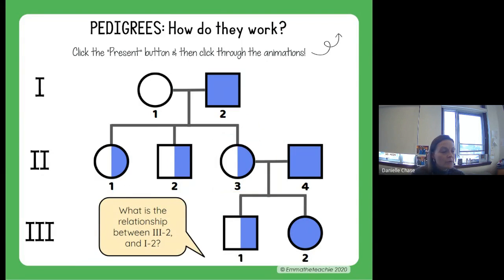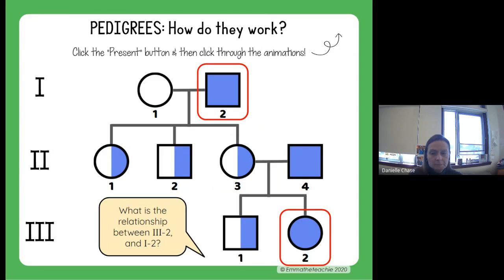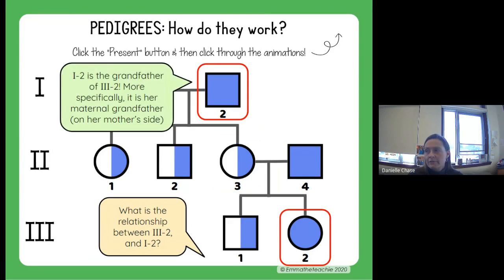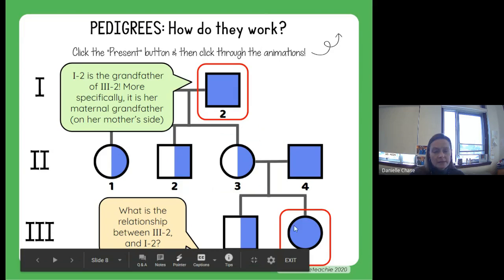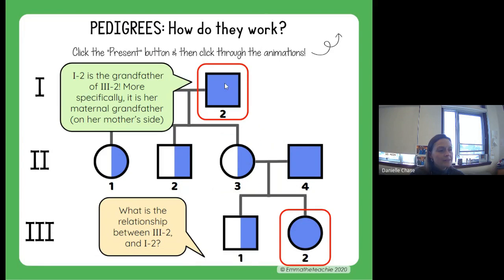Think about the relationship between generation three, individual number two — that's the person at the bottom right — and generation one, individual two. Think about what their relationship is to each other. This is going to be the grandfather, and specifically the maternal grandfather. This individual's mom is here, her parents are up here, and this is her father — so that's the mom's dad, the maternal grandfather.